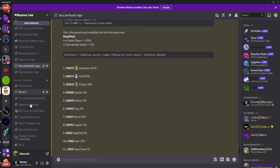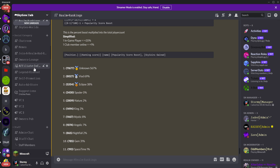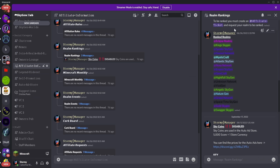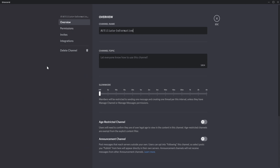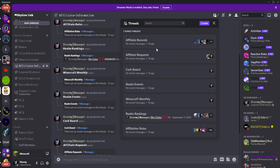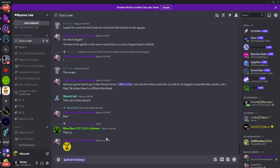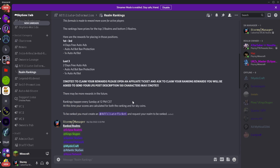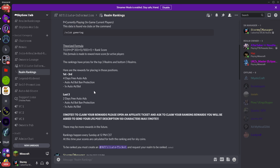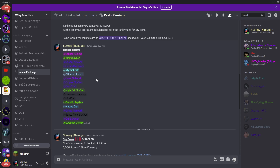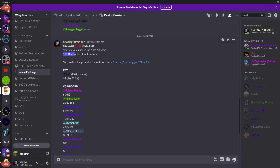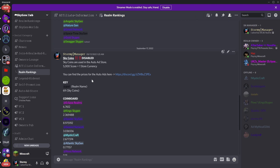Sky coins can be used in the auto ad store — these are basically in-store currency. For every 5,000 score you get one store currency. Right now nobody's been using it so I've disabled it, but after this video goes out I might re-enable it.